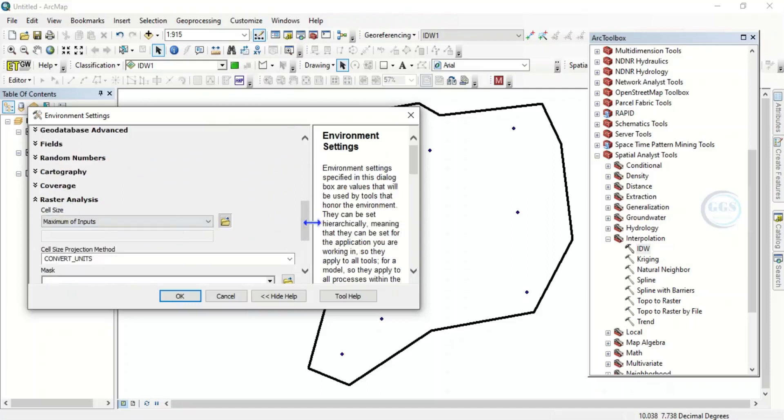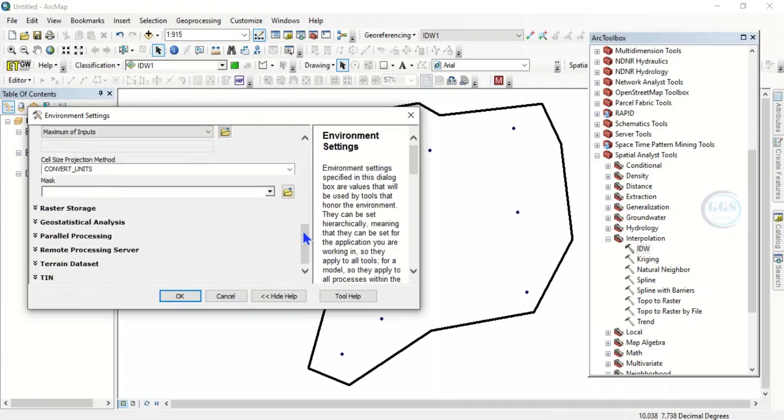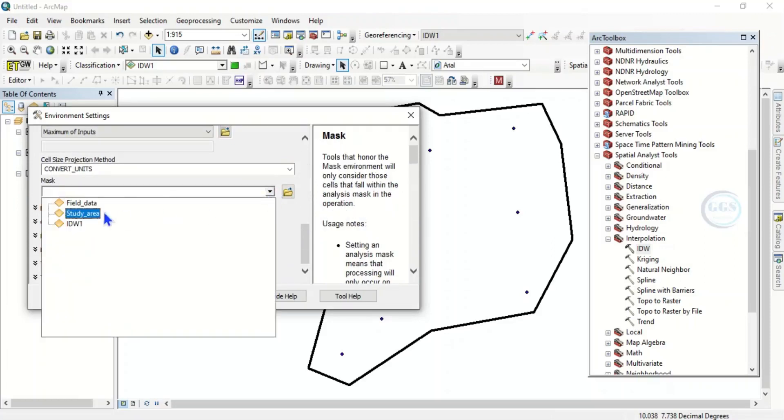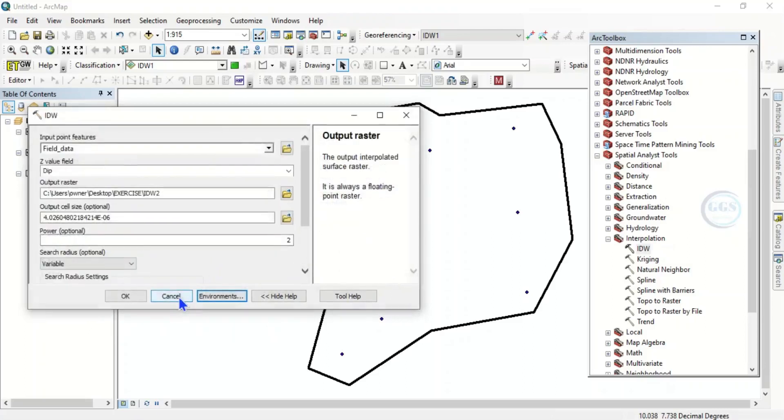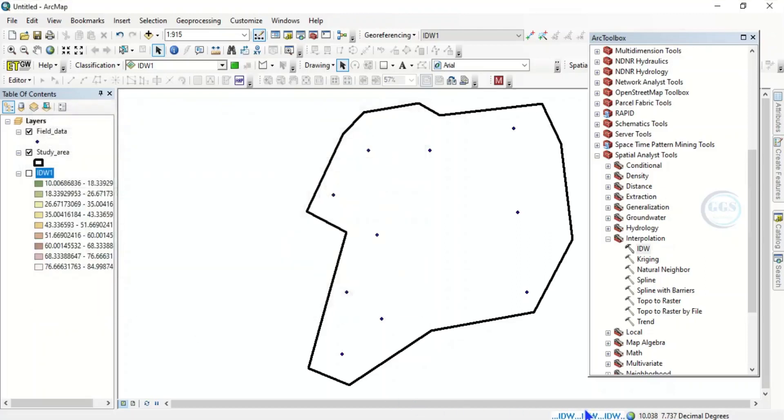Then scroll down again, you see mask. So you want to mask the results with our study area, click on study area, then click here, click on OK. So we have set the extent of the process and the analysis. So click on OK.